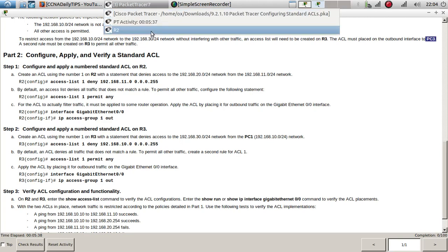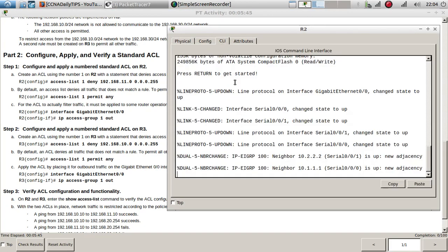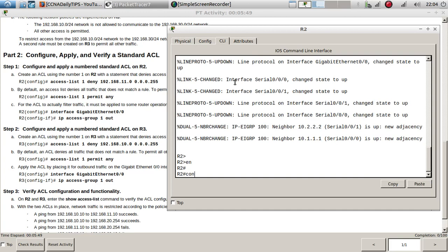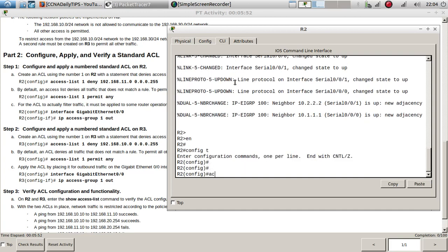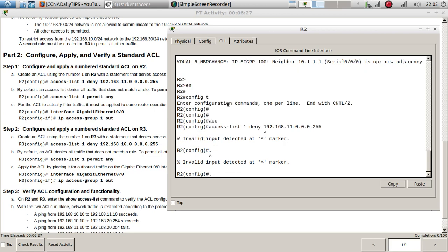Let's go ahead to Router 2. First, go to the command line, enable, then config t. To create an access list we do: access-list 1. This is a standard access list because standard ACLs go from 0 to 99. Extended access lists use numbers 100 to 2699. So: access-list 1 deny 192.168.11 - and then we apply a wildcard mask.